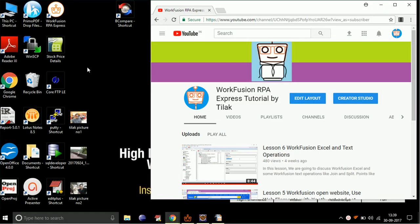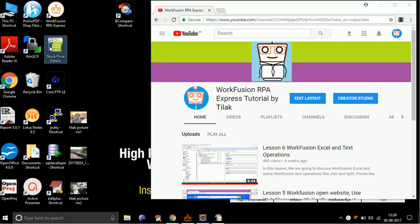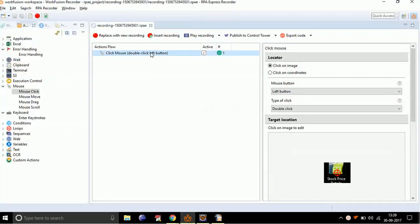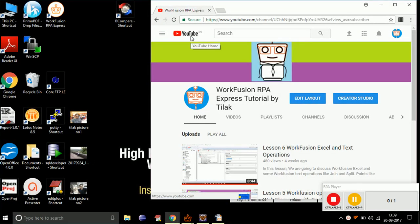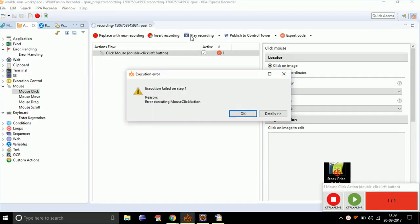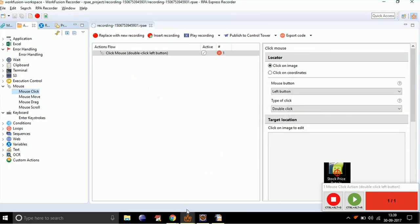But what will happen if I delete this file from the desktop? Let's delete the file and run the program one more time. As you can see, WorkFusion has given us the error 'execution failed' as it was not able to detect the file.